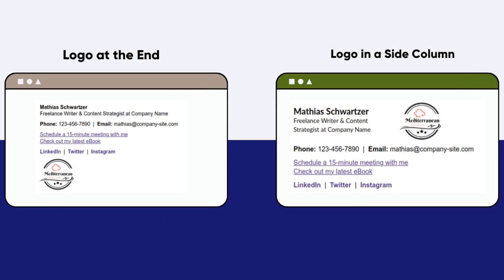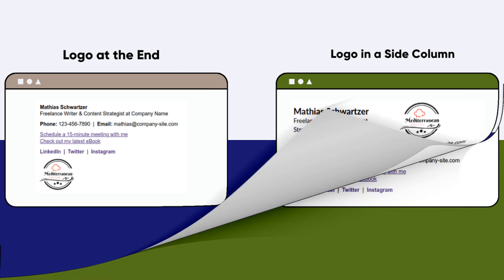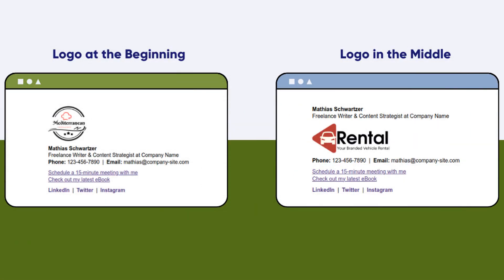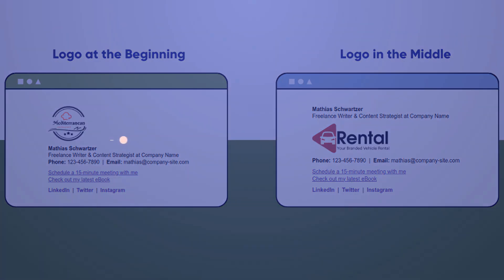each position offers its own visual appeal and can reinforce your brand identity in every email you send. Each position has its own benefits and the choice depends on your specific branding needs and aesthetic preferences. Thank you for watching. We hope this guide helps you make the most of your email signature for effective branding and communication.